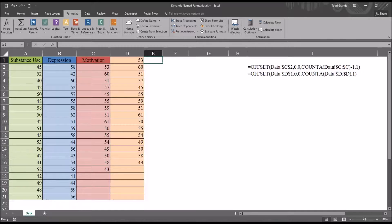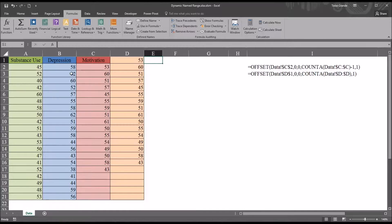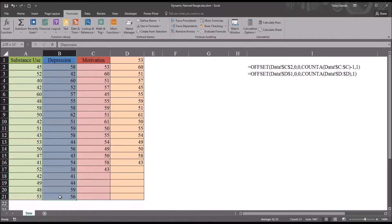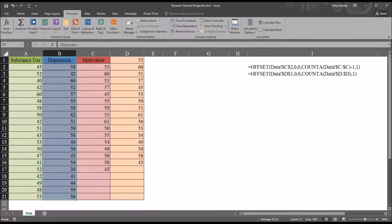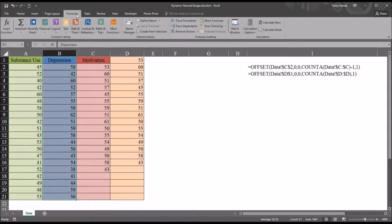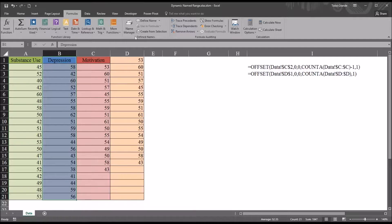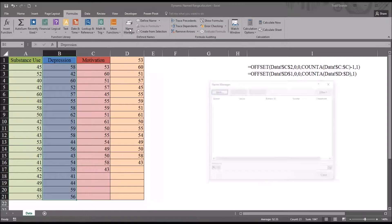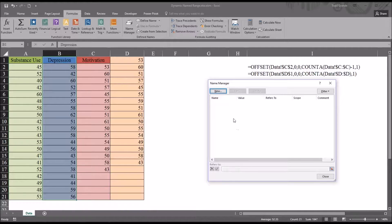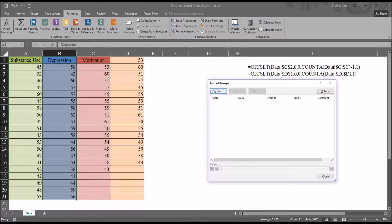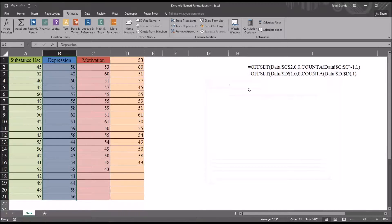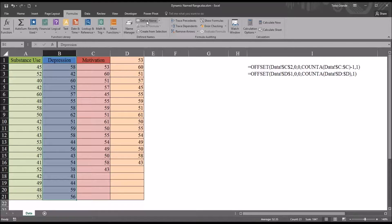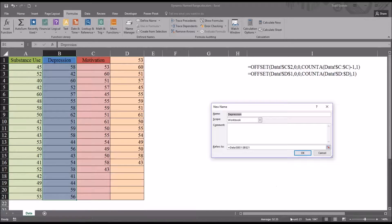Let's first start with a static range and for this example I'm going to use the depression variable. So I'm going to select B1 all the way through B21, so the label and all the values in the variable. I'm going to move up top to the formulas ribbon and under that define names, I'm going to go to the name manager and from here I could click new and that would put me in a dialog where I can create a static name range, or I could just go to the define name section of formulas and select define name to save one step.